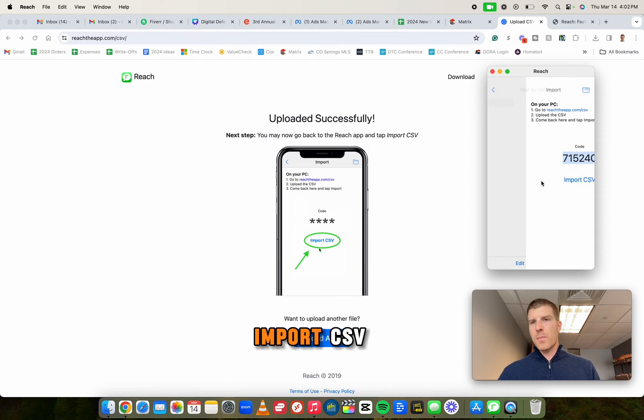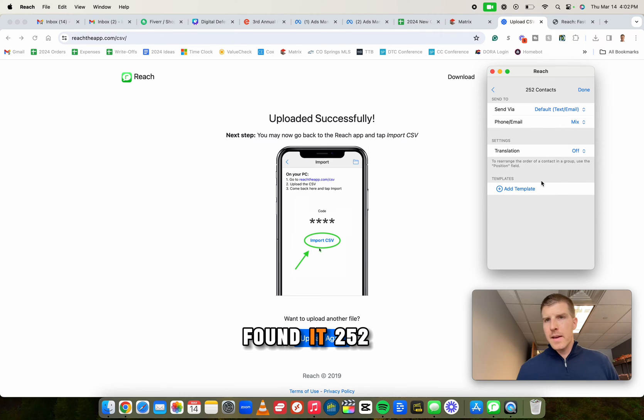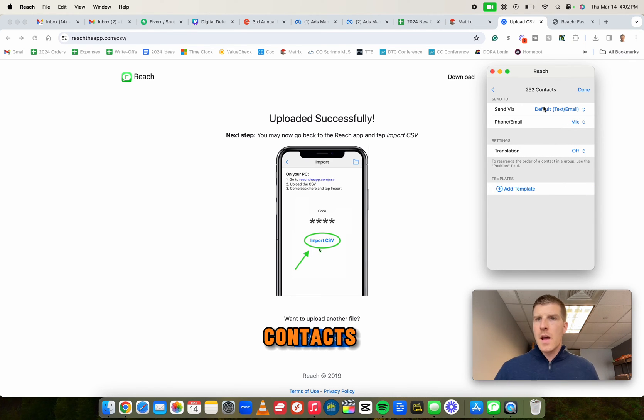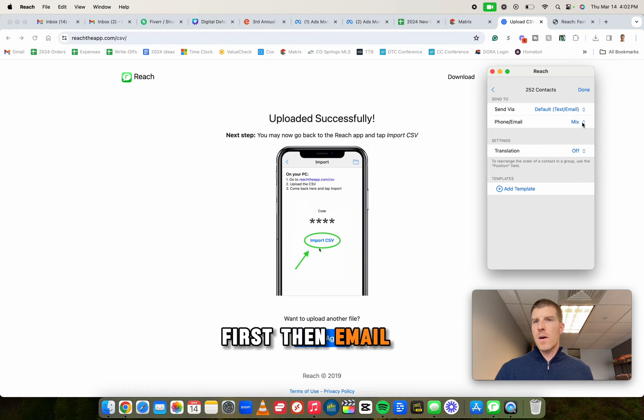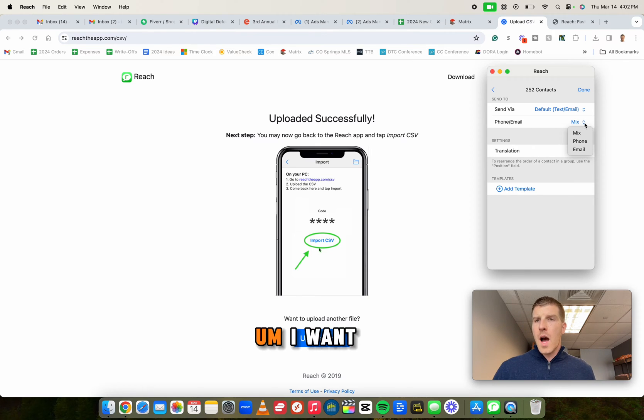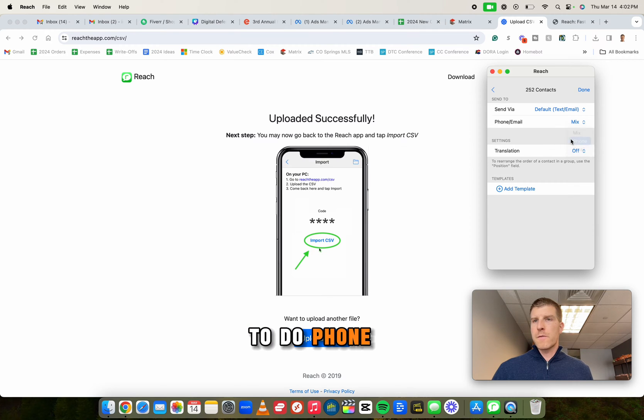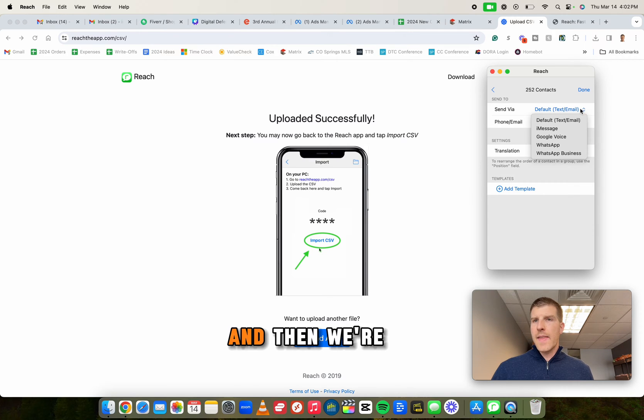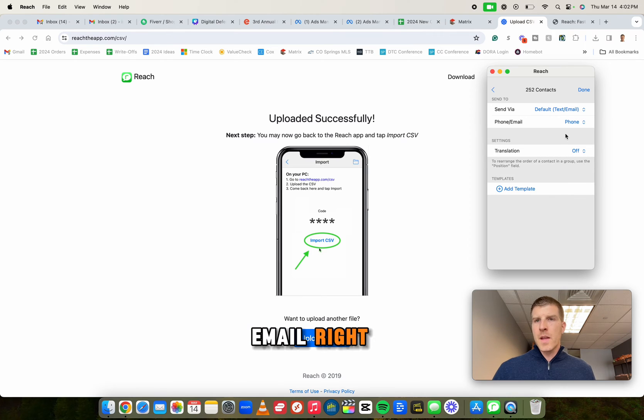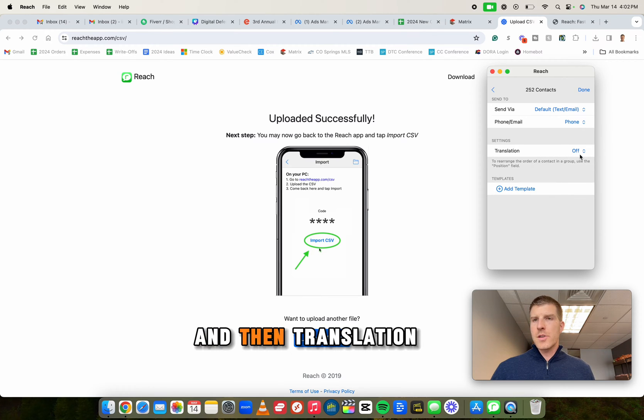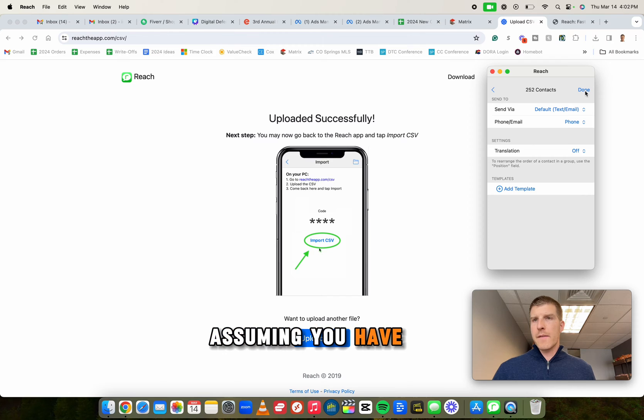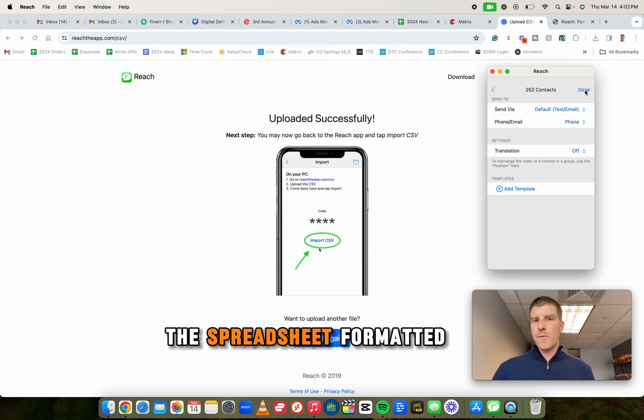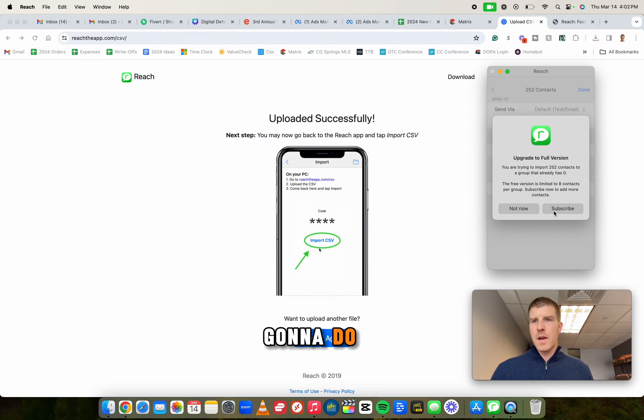I'm going to click import CSV. Now it's going to say, all right, we found it. 252 contacts. Send via default. I like to do text first, then email, right? I want it to be phone if I can. So I prefer to do phone and then we're going to default text email, right? And then translation don't need that. That's it done. Assuming you have the spreadsheet formatted properly. That's all you're going to do.